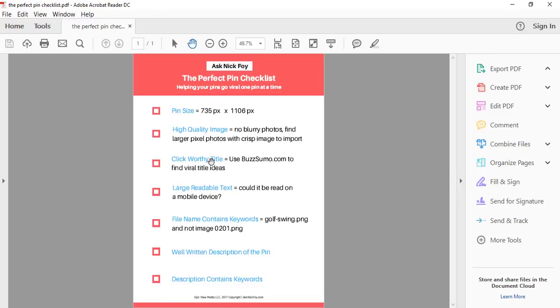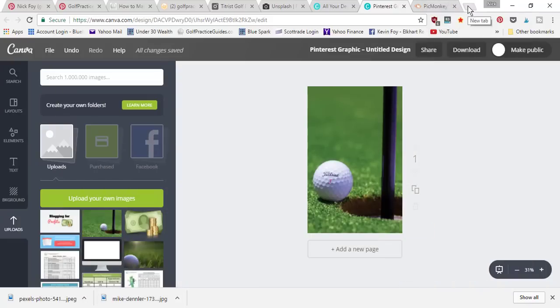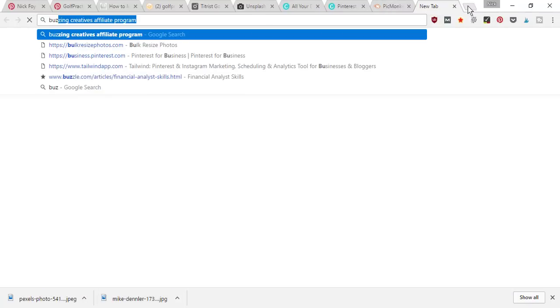Now let's go back to our checklist. You want a click-worthy title. Once somebody sees your pin in the feed they're going to read the title you write on it, so you want big overlay text they can read quickly and understand what your pin is about. A good resource is BuzzSumo.com, where you can find viral title ideas that help optimize your pin's ability to go viral, because if people are clicking articles with certain titles, odds are similar titles will get you clicks too.